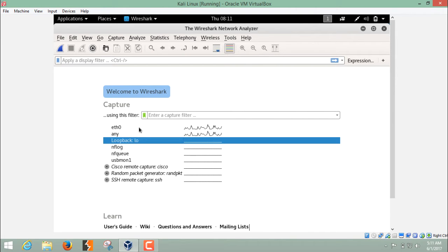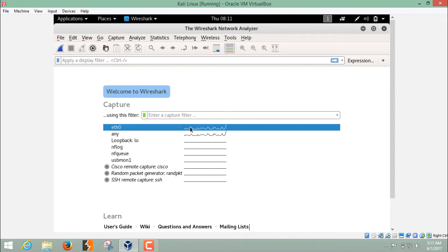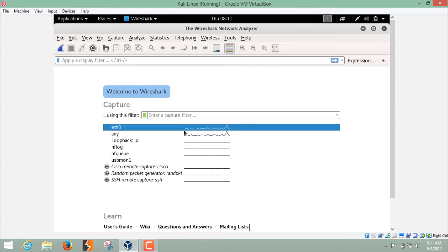Right now, my Kali Linux is connected with the ETH0 interface. Here you can see the activity that the packets are coming, going in, going out. You can see a little bit of activity here at ETH0.